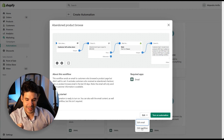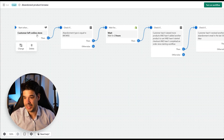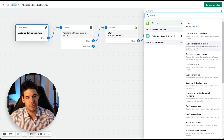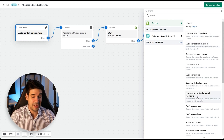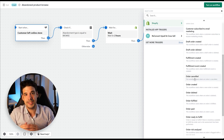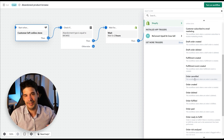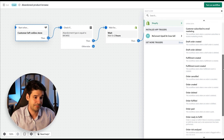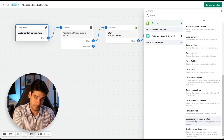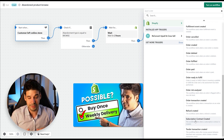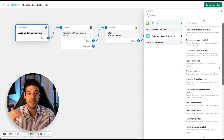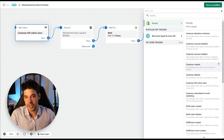Let's start with the abandoned product browse. Click on it and edit the workflow. Every automation starts with a trigger — in this case, 'customer left online store.' Other available triggers include 'customer subscribed to email marketing' for welcome emails, 'order canceled,' and 'subscription contract created.' Keep in mind you can only have one trigger per automation.